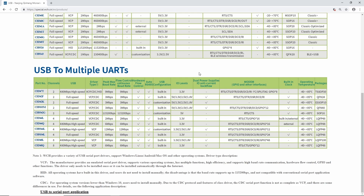WCH provides a variety of USB serial port drivers supporting Windows, Linux, Android, and macOS. The VCP driver is an emulated serial port driver — easy to support many systems, with multiple functions and high efficiency, as it lets you connect to a serial port while the USB protocol is handled internally. The HID driver is built into all operating systems so users don't need to install anything manually, though its baud rate is limited to 115,200 bps and it is not compatible with conventional serial port applications. The CDC driver supports operating systems lower than Windows 10 but must be installed manually, and its serial port functionality is not as complete as the VCP.